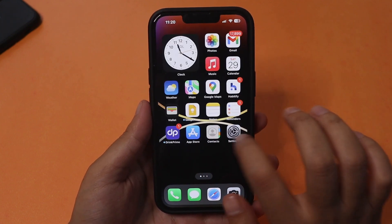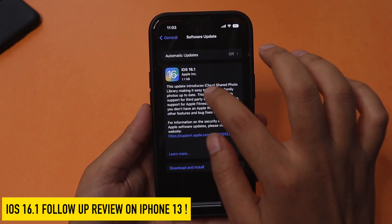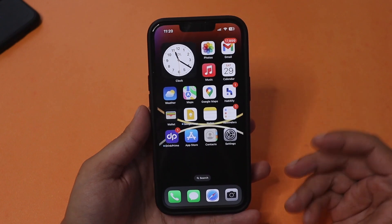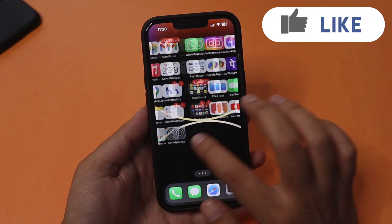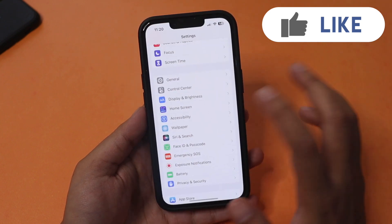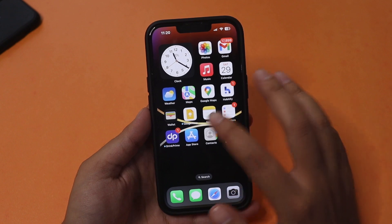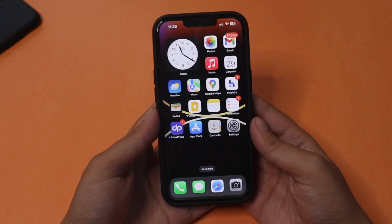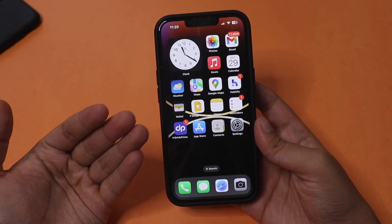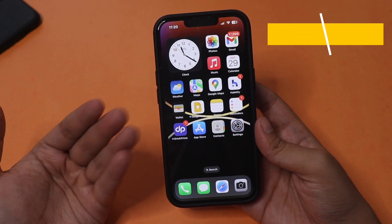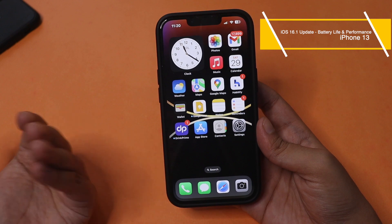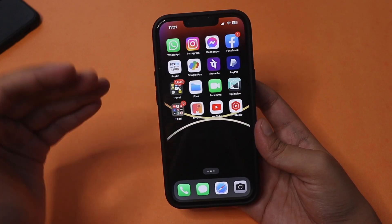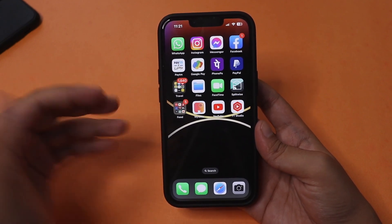Hey, what's up guys, I'm Ian here, welcome back to a new video. In this video I'm going to talk about the iOS 16.1 update — this is a follow-up preview covering battery life and performance, since many of you were commenting on the previous video asking about those topics, bug fixes, and any visual changes. I'll also talk about some new features I missed in the initial video.